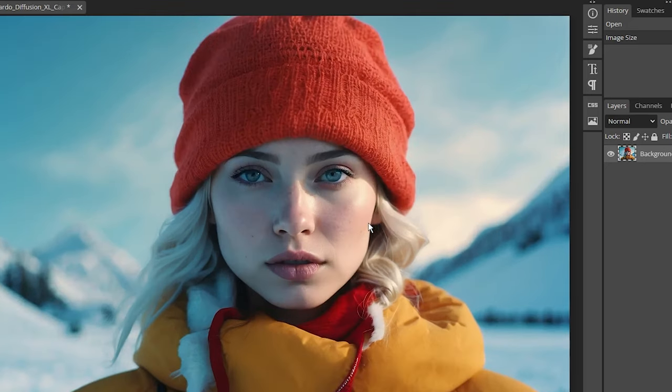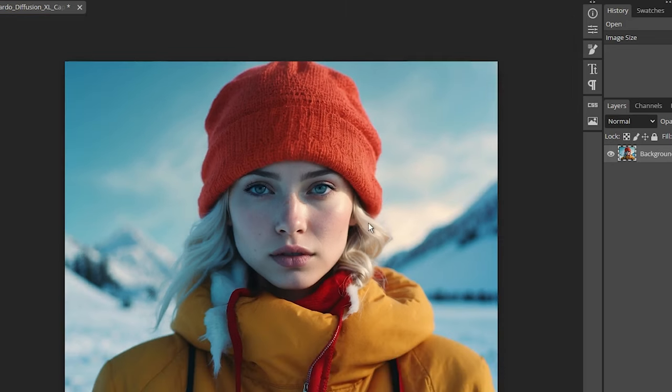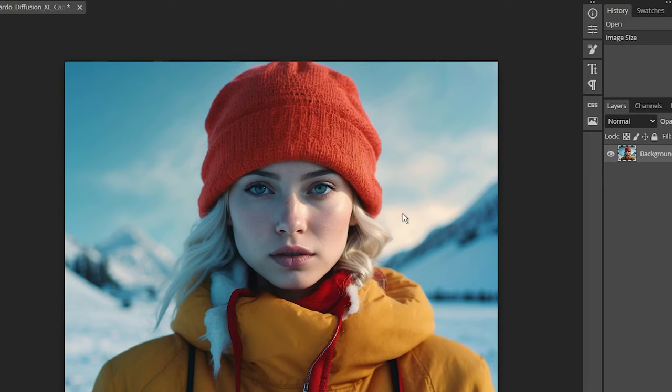While Photopea lacks some advanced photo tools, it delivers amazing bang for the buck by letting you adjust image resolution for free before you print. No more wasted ink or paper on disappointing, blurry printouts. It's a quick, free trick that makes all the difference for stunning prints.